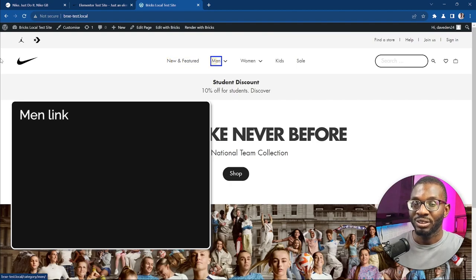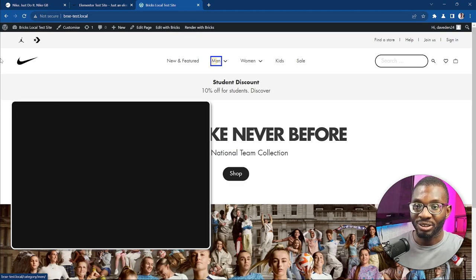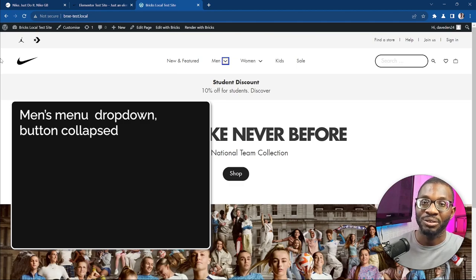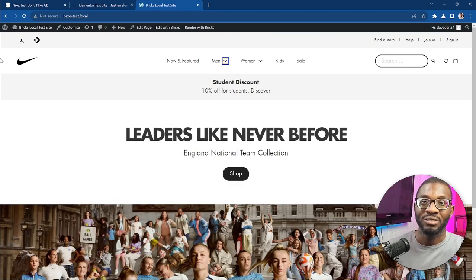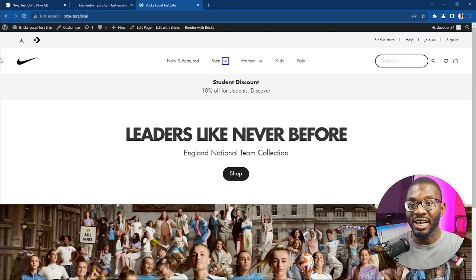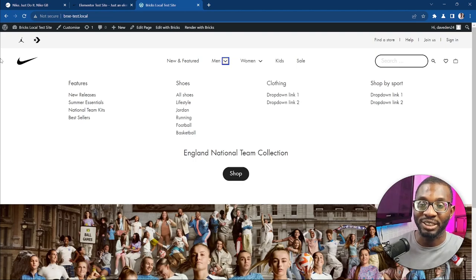The next item announces 'Men Link' — just a link, clicking it takes you to the link but not the dropdown. Pressing Tab again announces 'Men's Menu Dropdown Button Collapsed' — so now we know it's a button. To open it you press Enter or the space bar. Pressing Enter announces 'Expanded', so the icon has been expanded and there's a list you can go through.